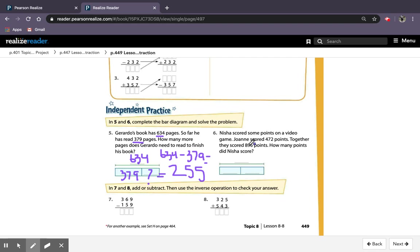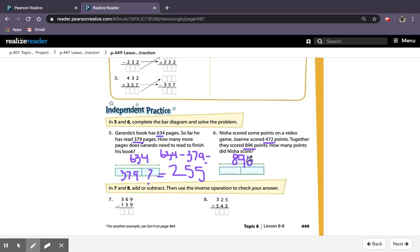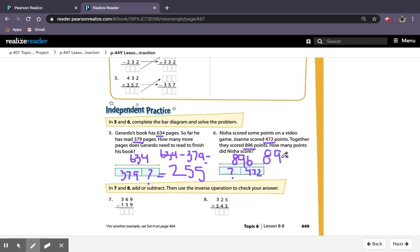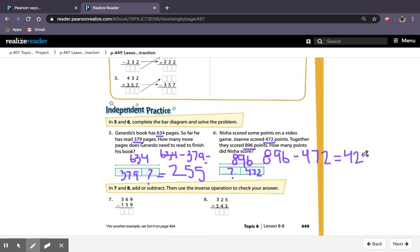For number 6, Nisha scored some points on a video game. Joanne scored 472 points. Together they scored 896 points. How many points did Nisha score? So my whole is 896, my part is 472, and my unknown is my question mark. My subtraction equation for this would be 896 minus 472, and my answer would then be 424. So my question mark equals 424.